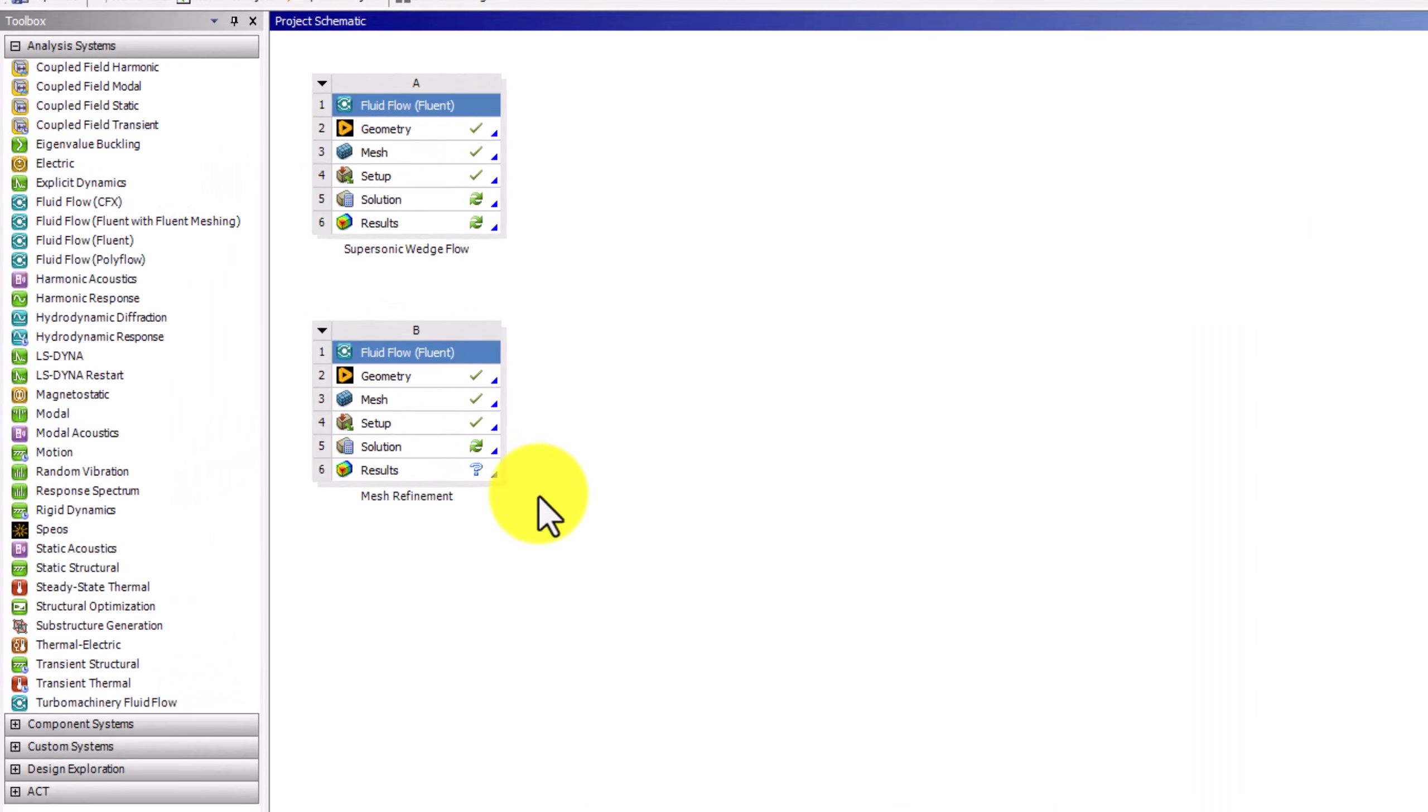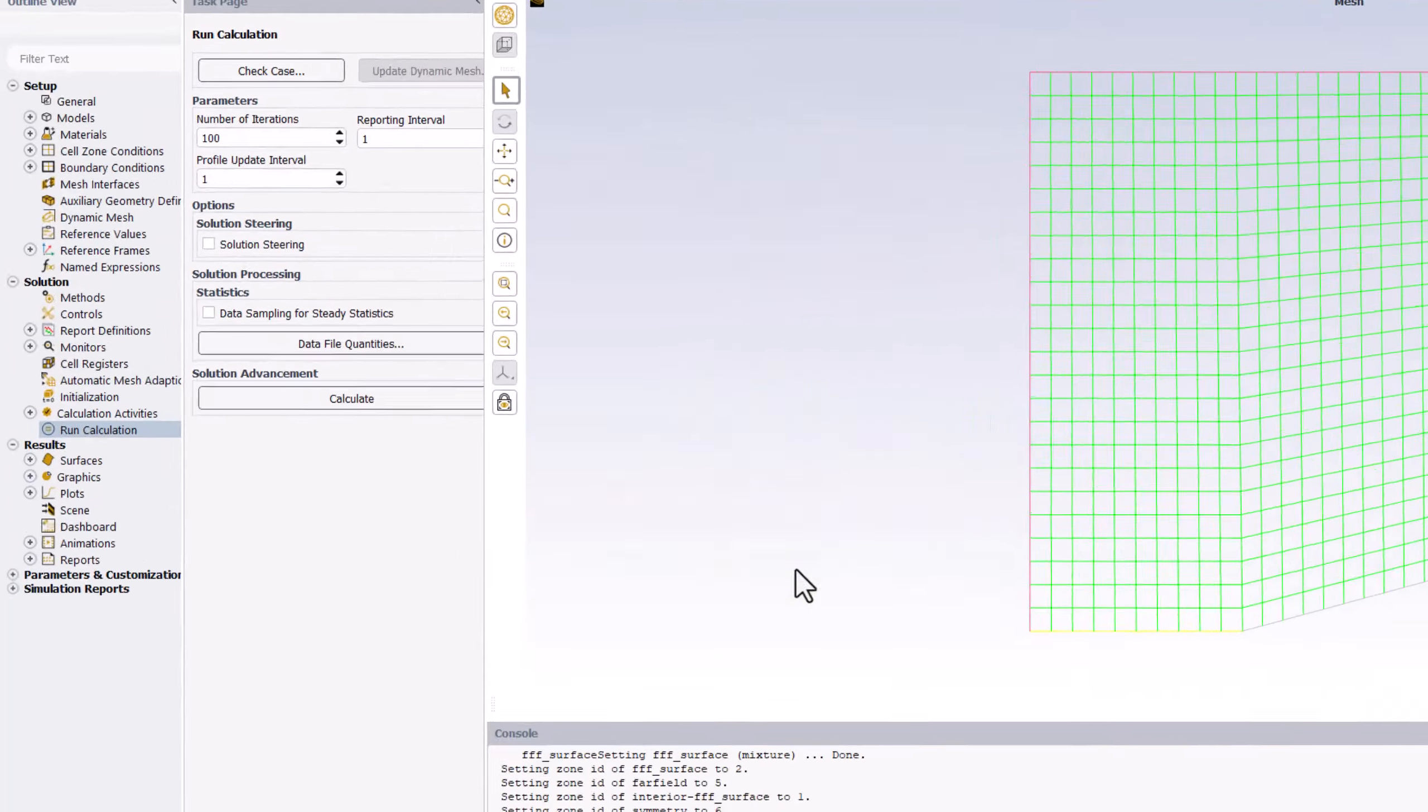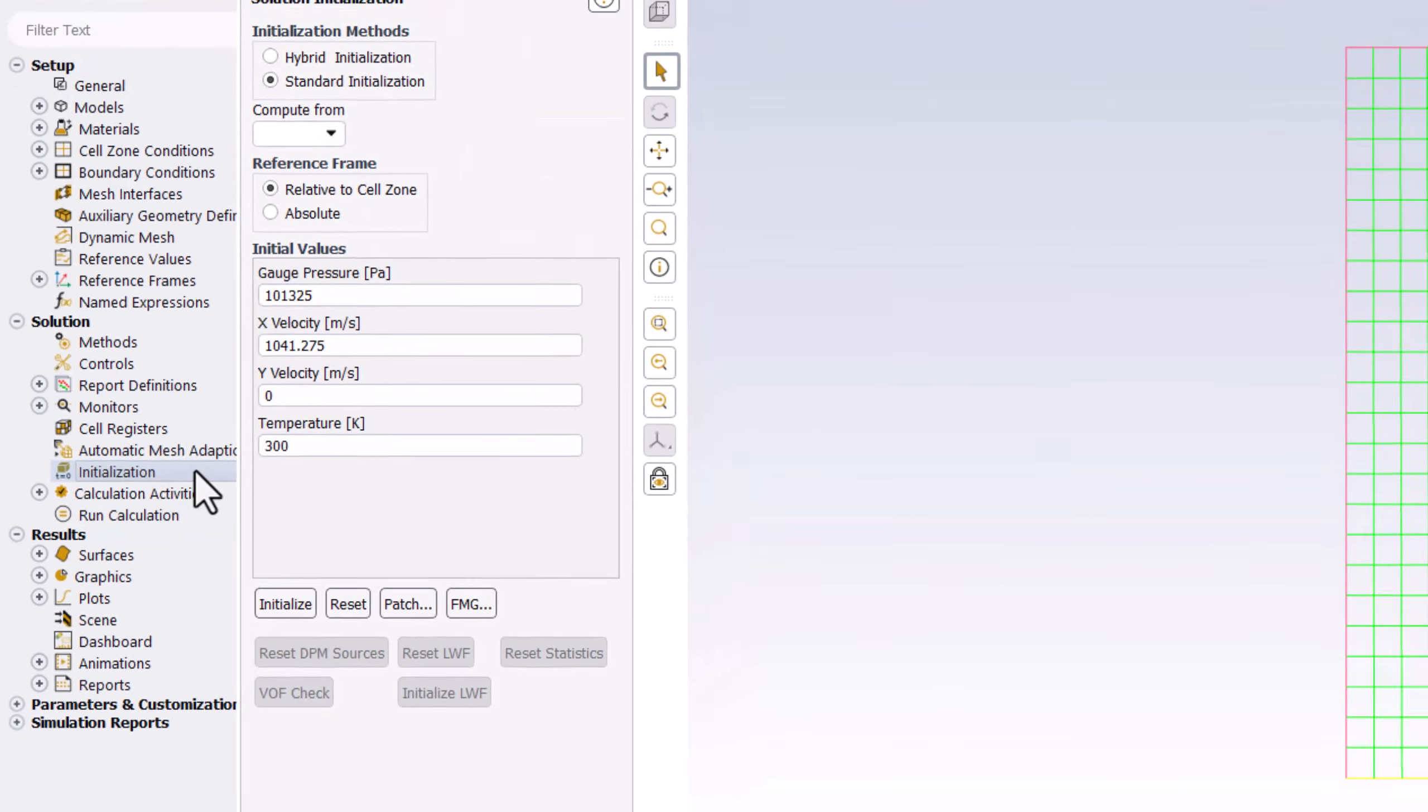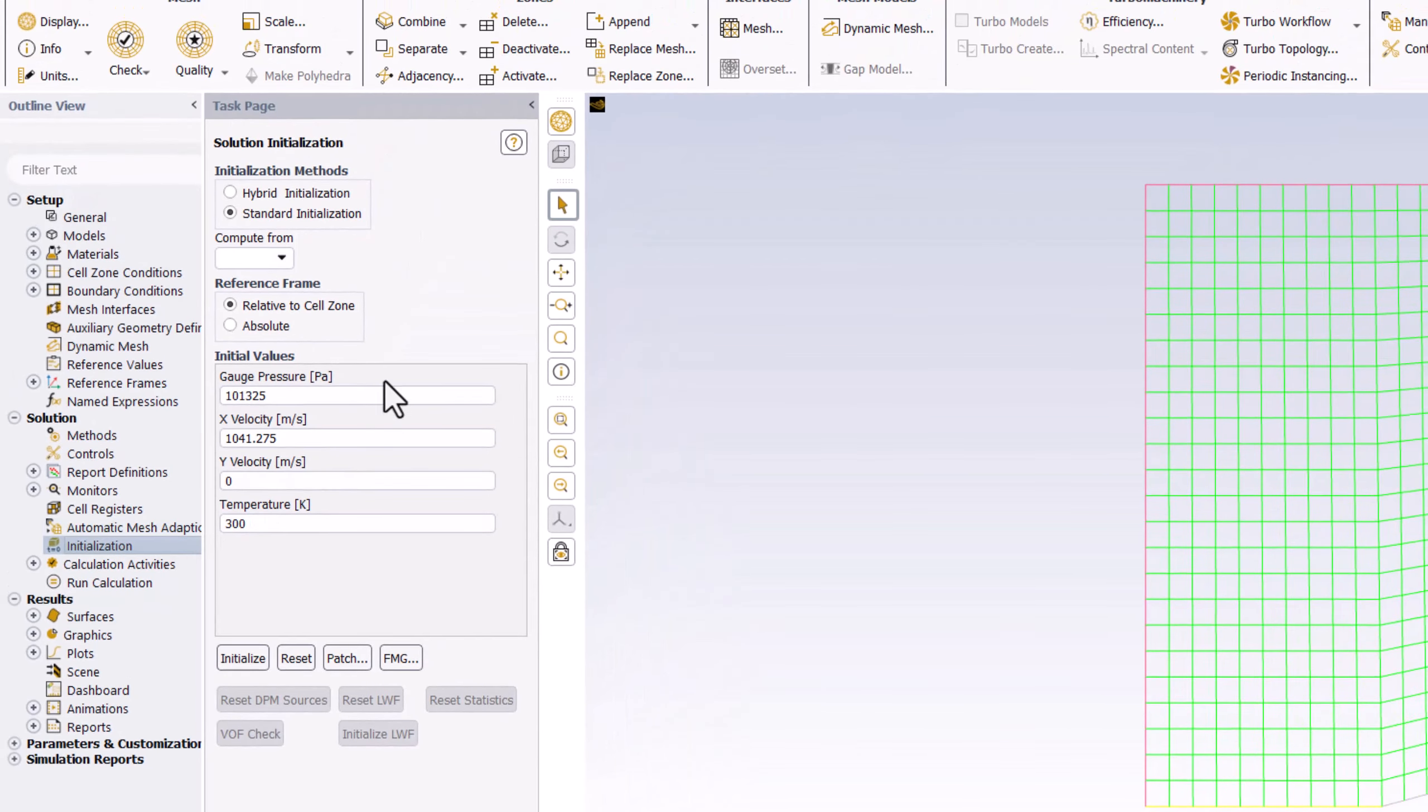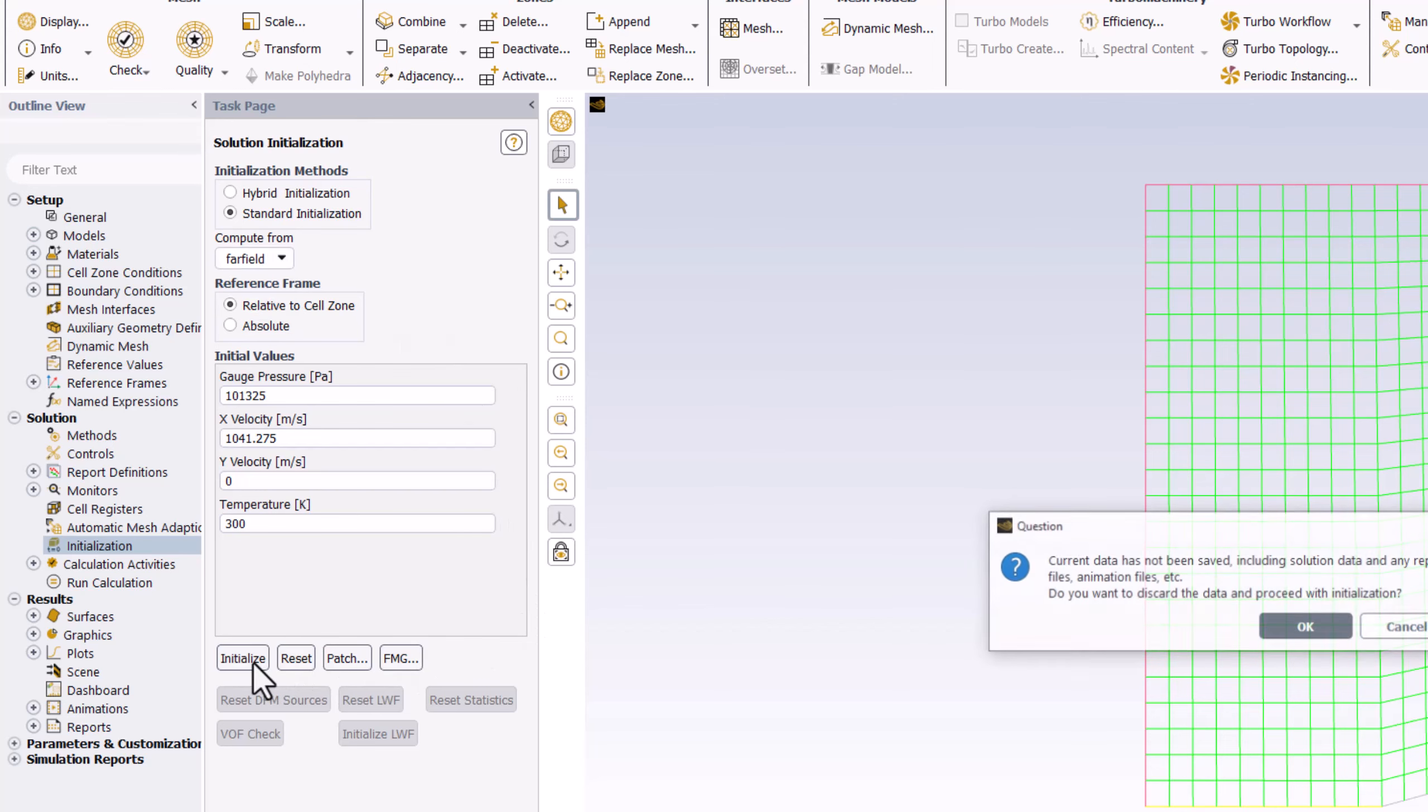Double-click Solution to open the new module in Fluent. Once it opens, start by finding the solution on the same mesh as before. Double-click Initialization in the tree, change Compute From to Far Field, and click Initialize.